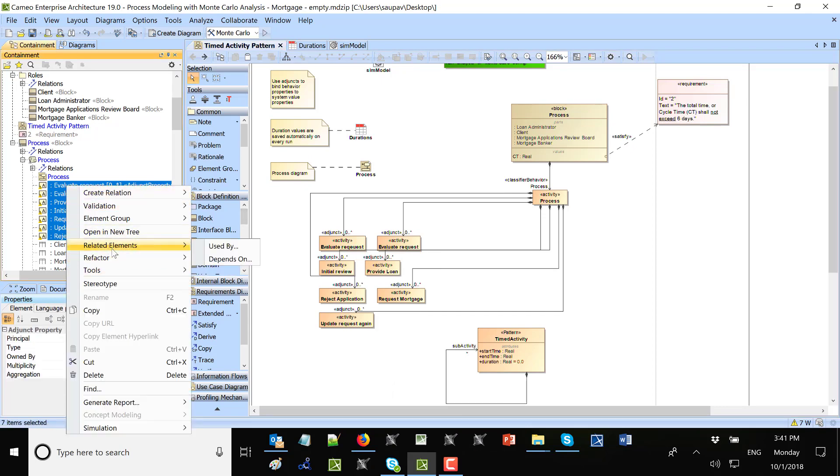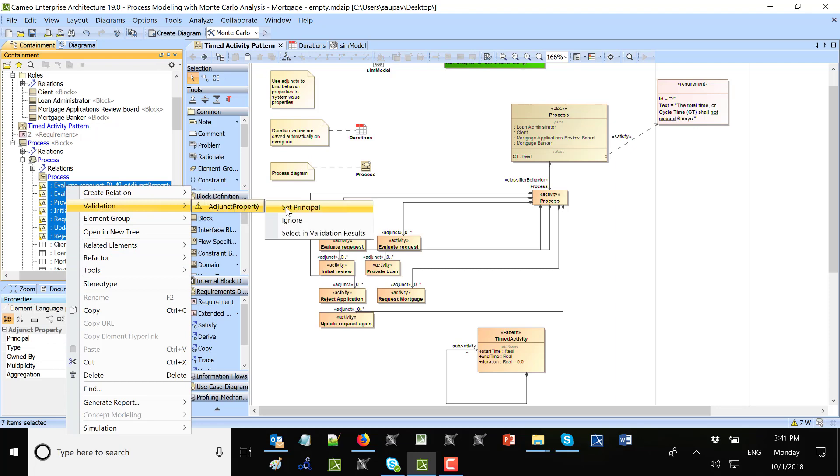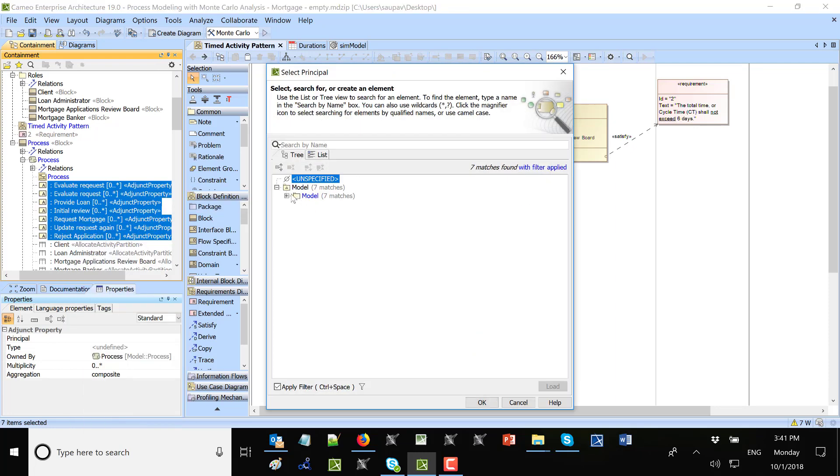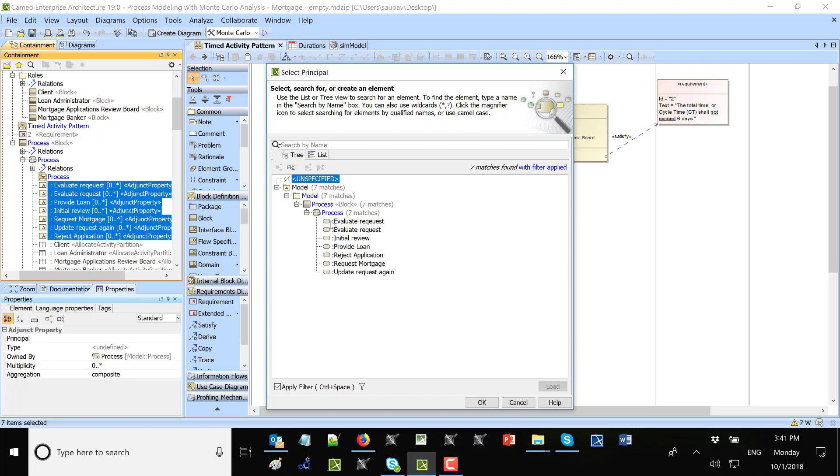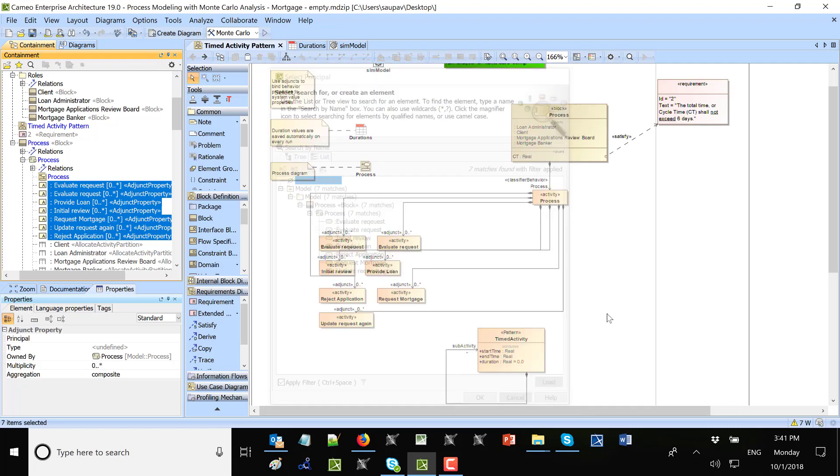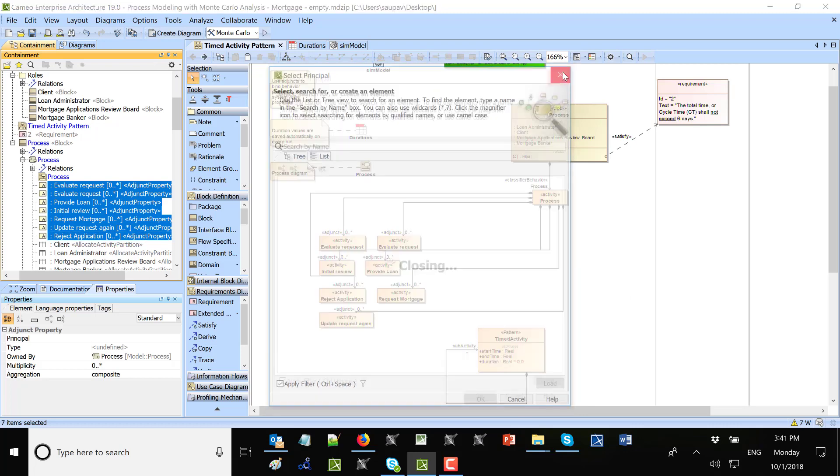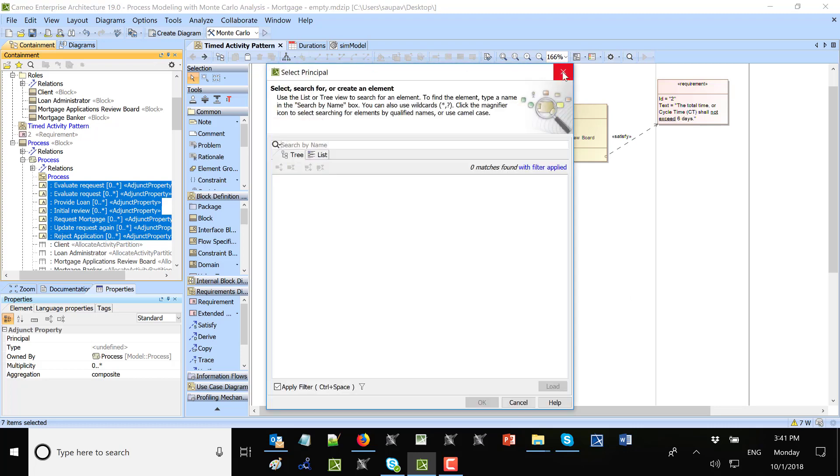So validation, adjunct properties, set principle. Fortunately everyone has different principle. Cancel, I don't know which one I'm assigning.